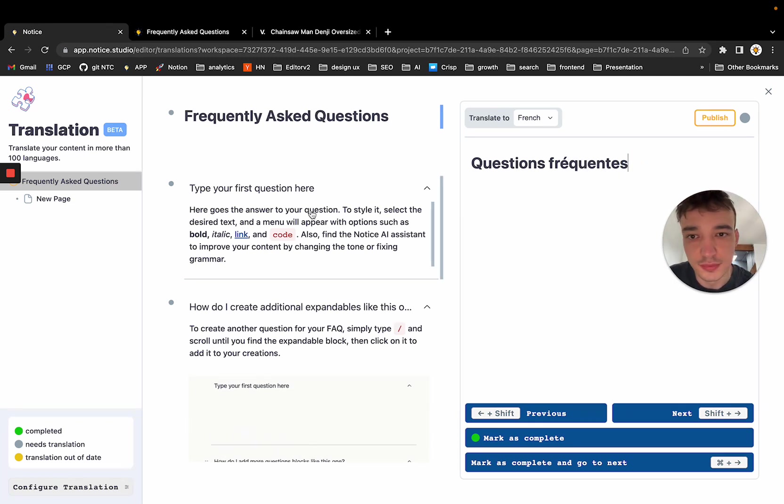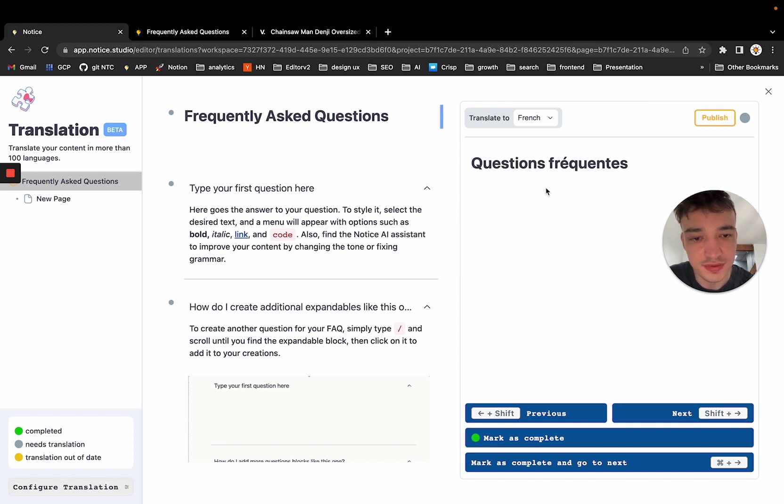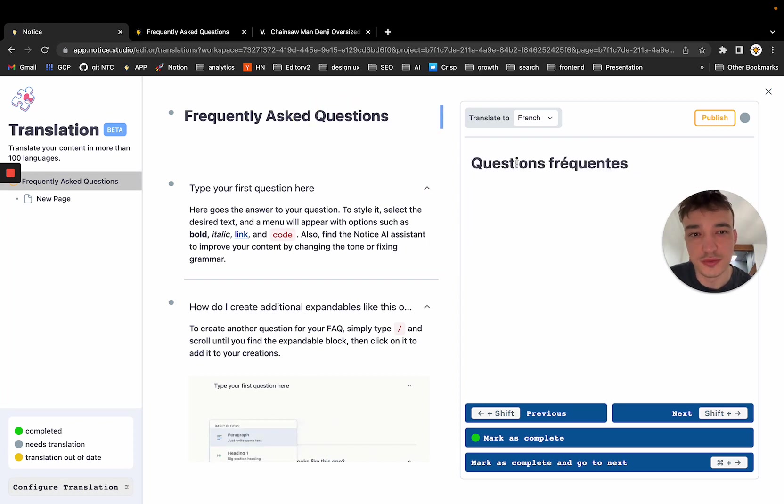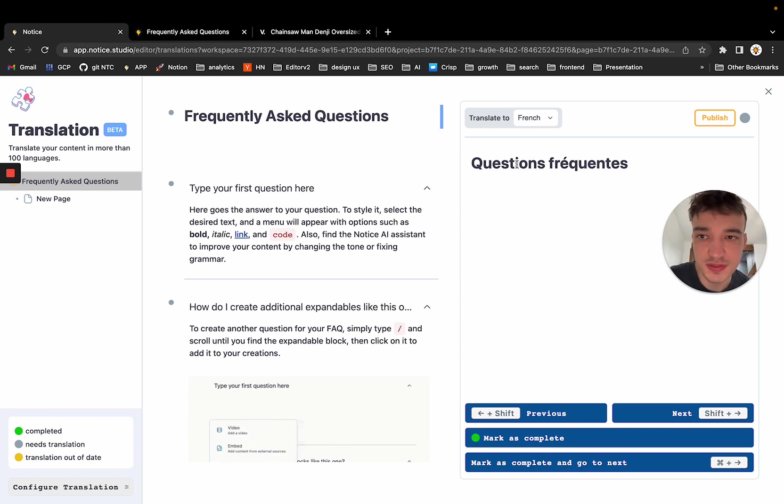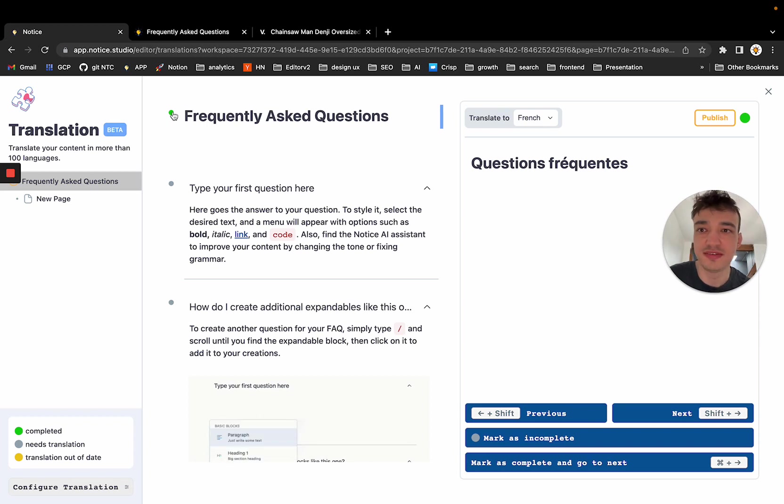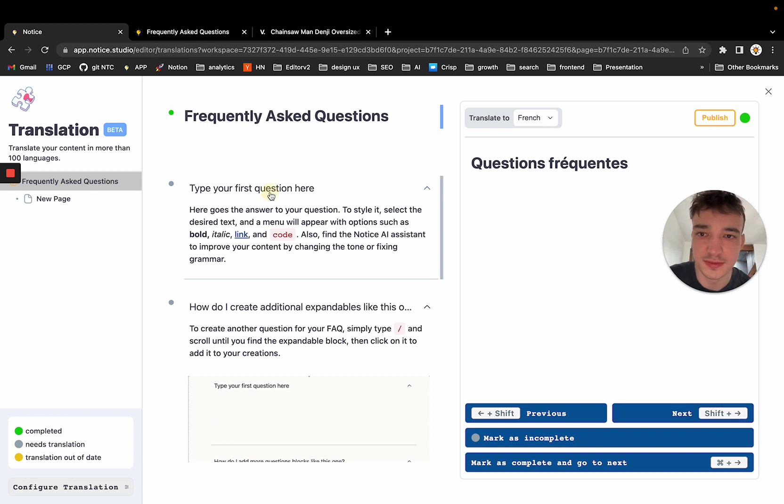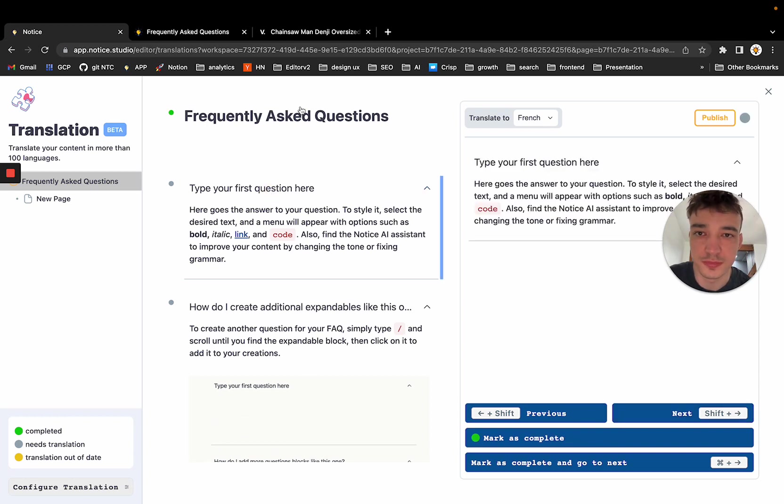And it is also automatically saved. So if I switch, you can see it is saved. And because I just finished the translation, I want the team to know, I want myself to know that this translation is done. So I mark this as complete. And as you can see, this is now a green dot. So I can move to the next block by clicking on next or just clicking on the left part here.